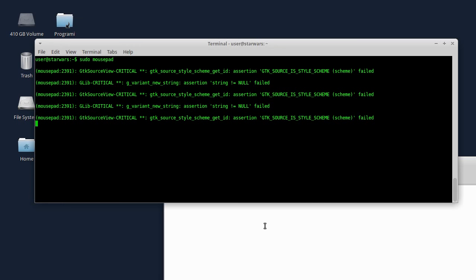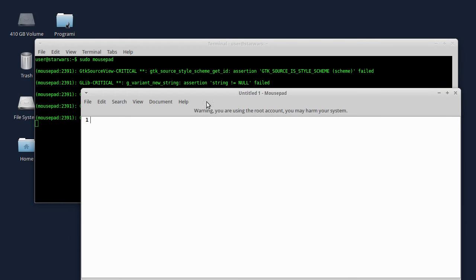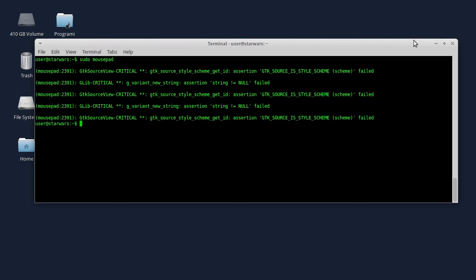Evo, ja sam sad pokrenuo mousepad sa komandom sudo. Evo zapravo o čemu se radi - koji problemi mogu da nastanu. Dakle, kad pokrećete komandu sudo i mousepad, recimo otvorio sad mousepad program sa grafičkim korisničkim interfejsom, konfiguracioni fajlovi sa podešavanjima za dati program se učitavaju iz foldera trenutno logovanog korisnika. Kada izađete iz programa, može da se desi da se parametri upišu preko poslednjih parametara za taj program u konfiguracioni fajl tog programa, ali sa sudo privilegijama.